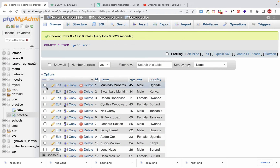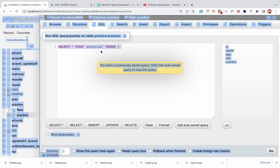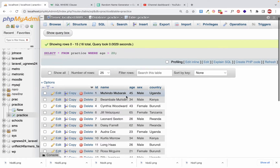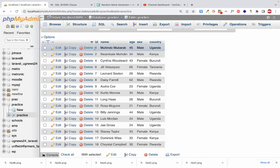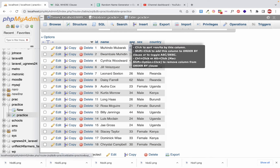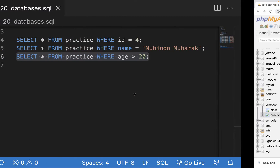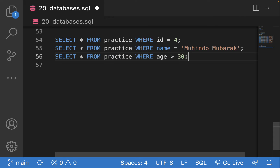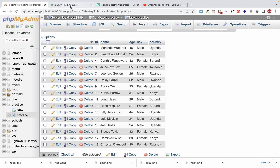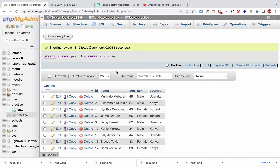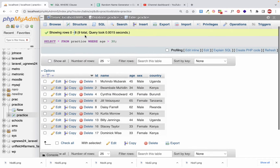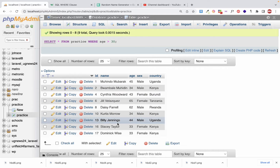Let's run this SQL by going to our database, clicking on SQL, and pasting the query. You can see we get all users who are more than 20 years old. If you change it to greater than 30, you'll get users who are more than 30 years — just nine users — and those less than 30 are excluded because they don't meet the condition.